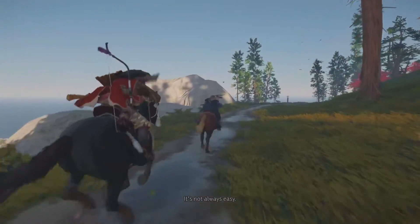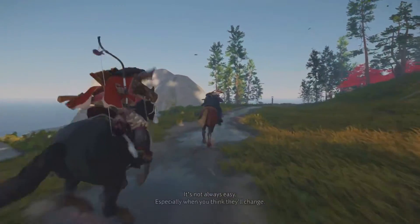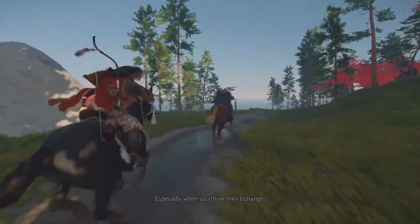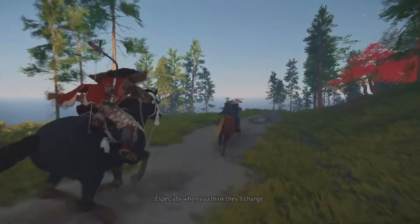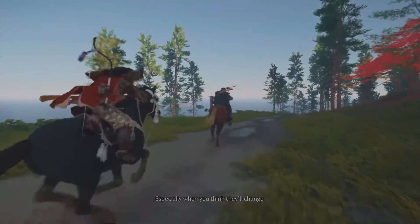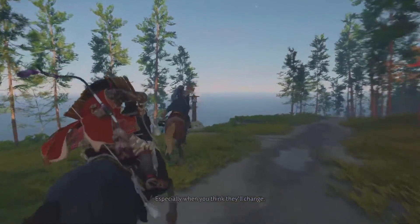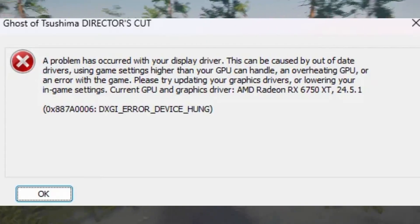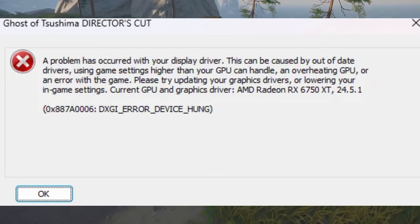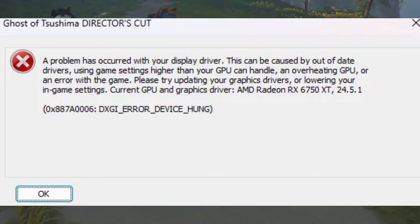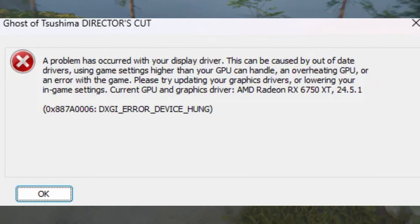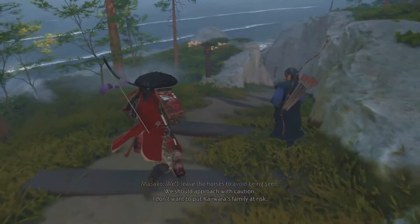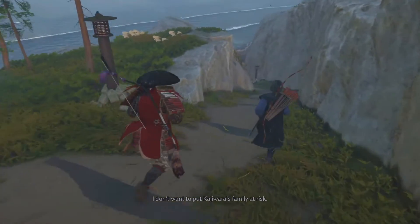Hey everyone, welcome back to our channel. Today, we're going to help you fix a common issue in Ghost of Tsushima Director's Cut. Many players have been facing display driver errors, which can be really frustrating. But don't worry, we have some solutions that might help you out. So let's dive right in.